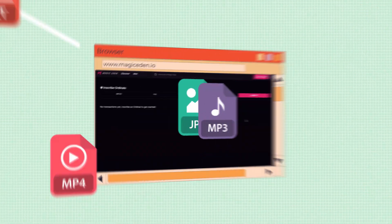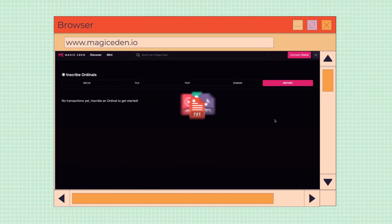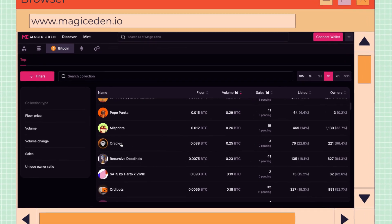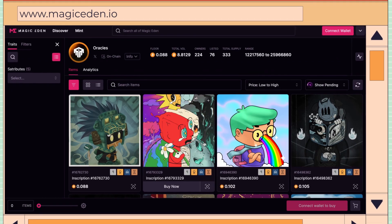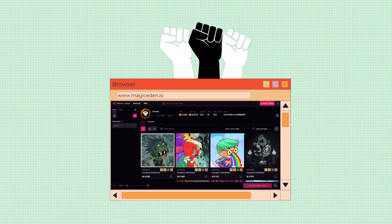Select the file type you would like to inscribe on Bitcoin and get started. With a few clicks, you can add existing ordinals to your collection and become a part of the digital artifacts movement.